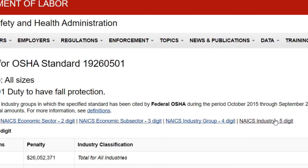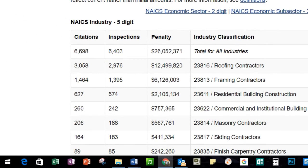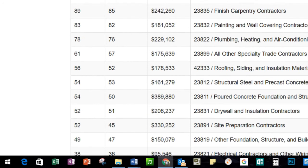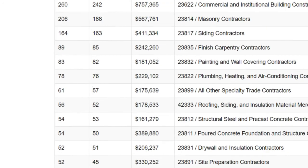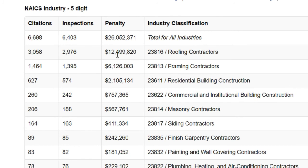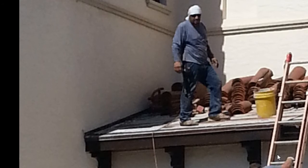Back on the OSHA website, searching 1926.501 under construction with the five-digit NAICS code — roofing contractors are again number one, to the tune of approximately 12.5 million dollars. That's nearly 3,000 inspections with 3,000 citations — one-to-one, if they see it they're going to cite it. That is what you have here for this compliance moment.